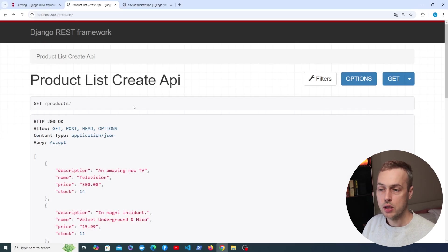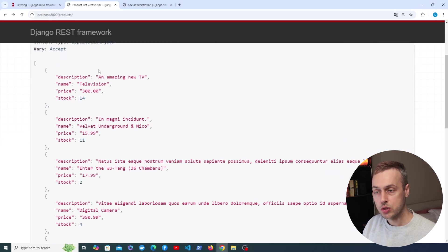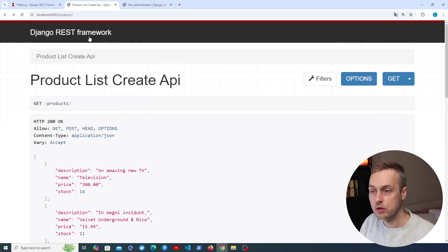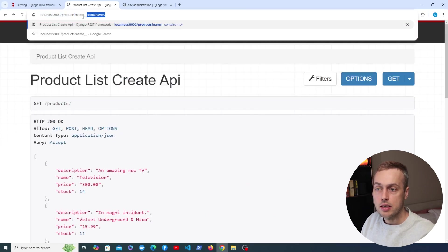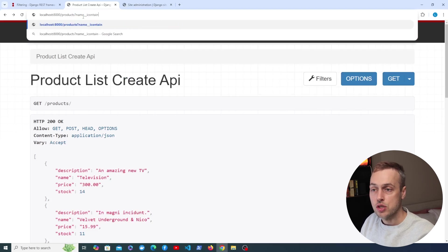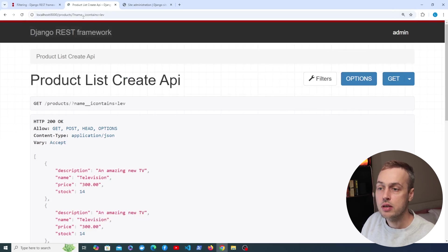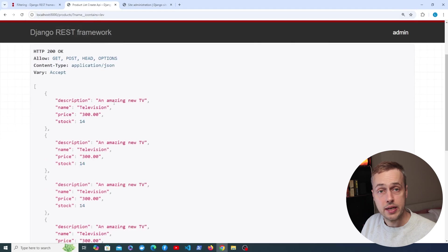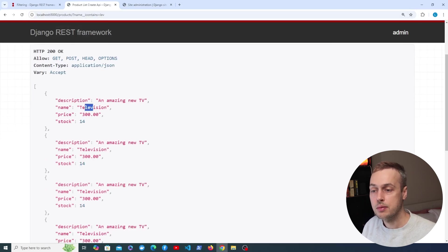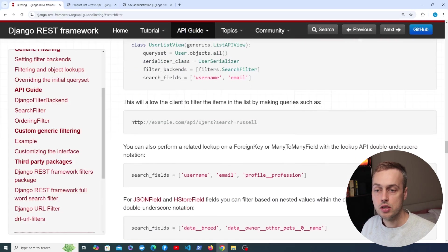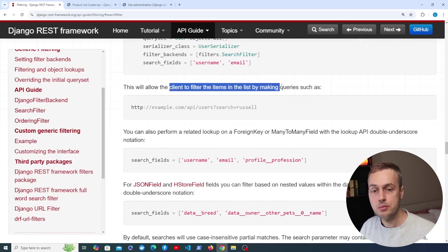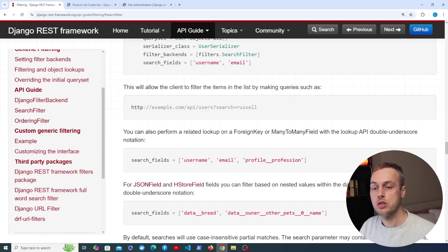We're now on the browsable API sending a GET request to /products and we get back all of the products as JSON. The filter we added in the previous video allows us to look for names that contain a string — for example passing 'lev' returns only items where the name contains that phrase. When we add search_fields, the client can filter items in the list by making queries using a search URL parameter.